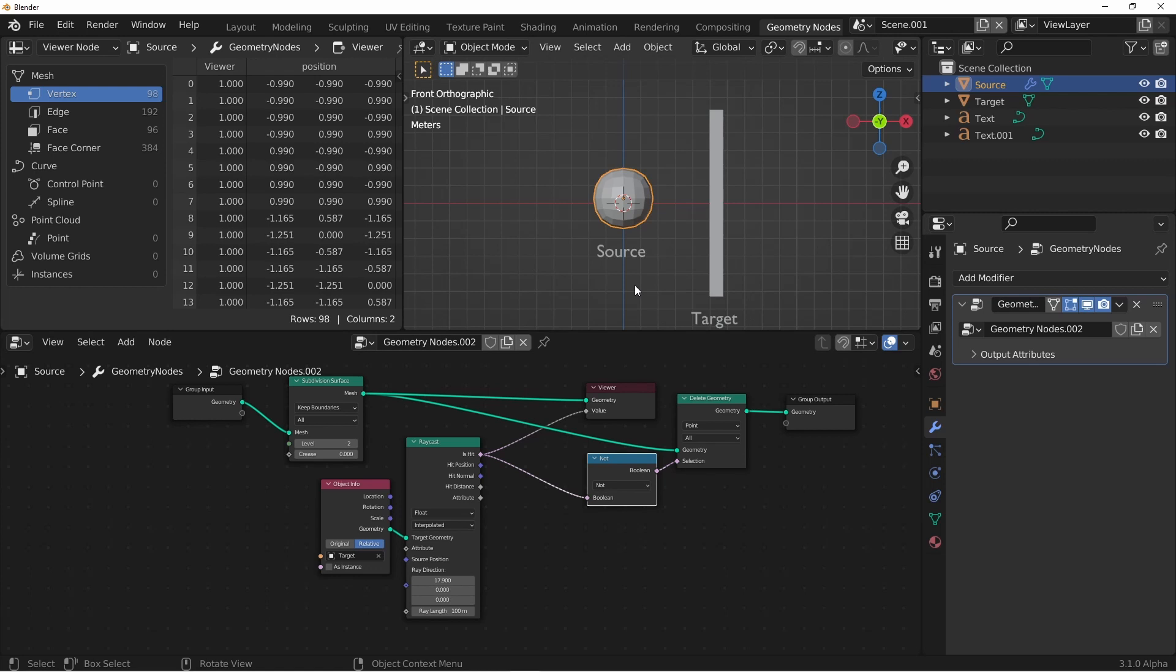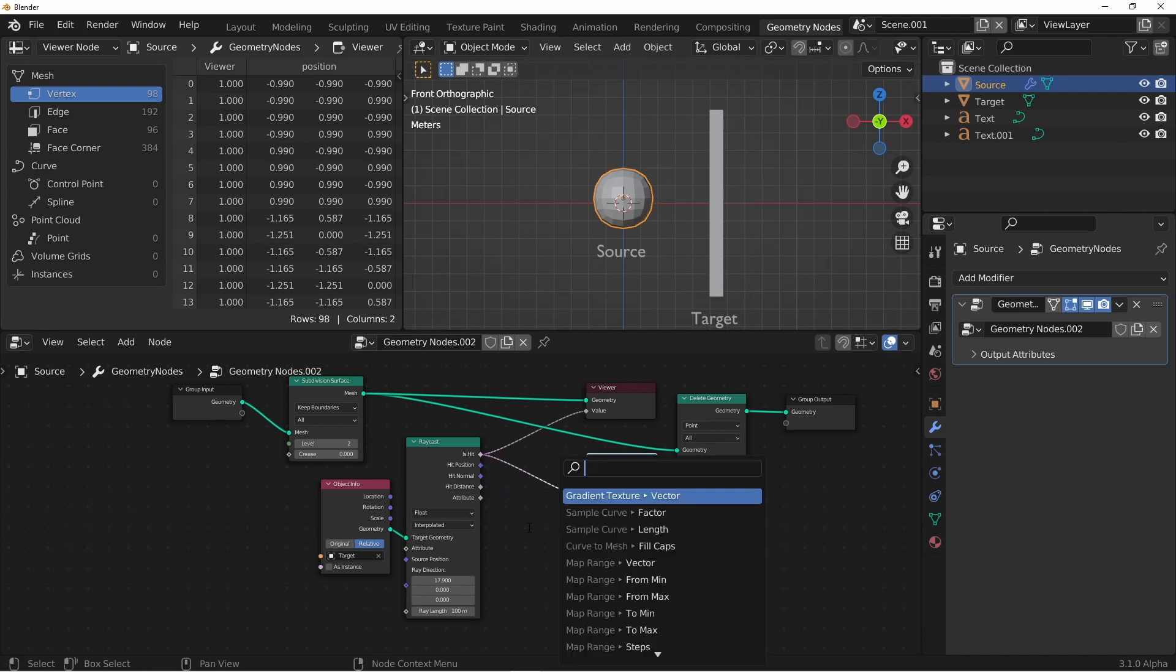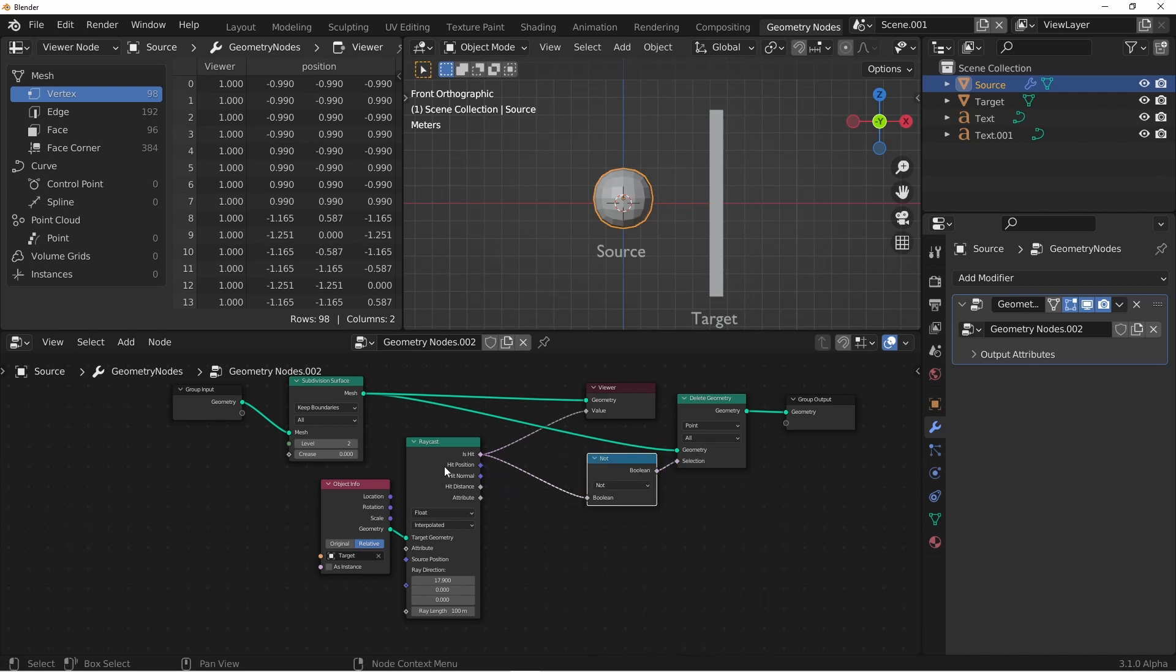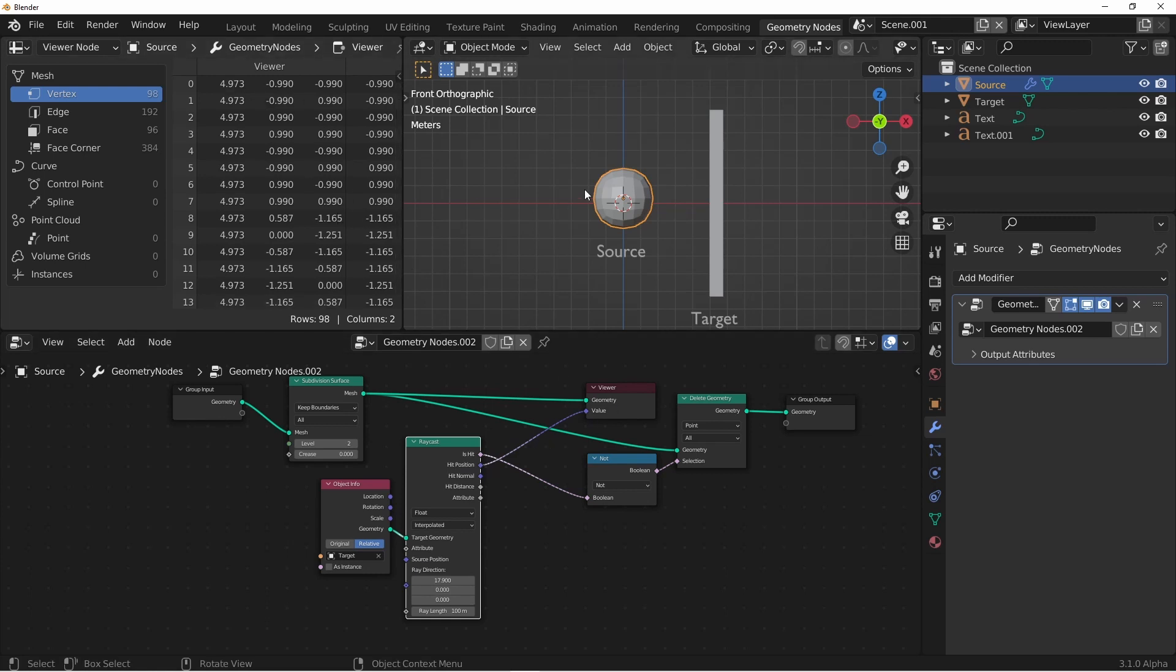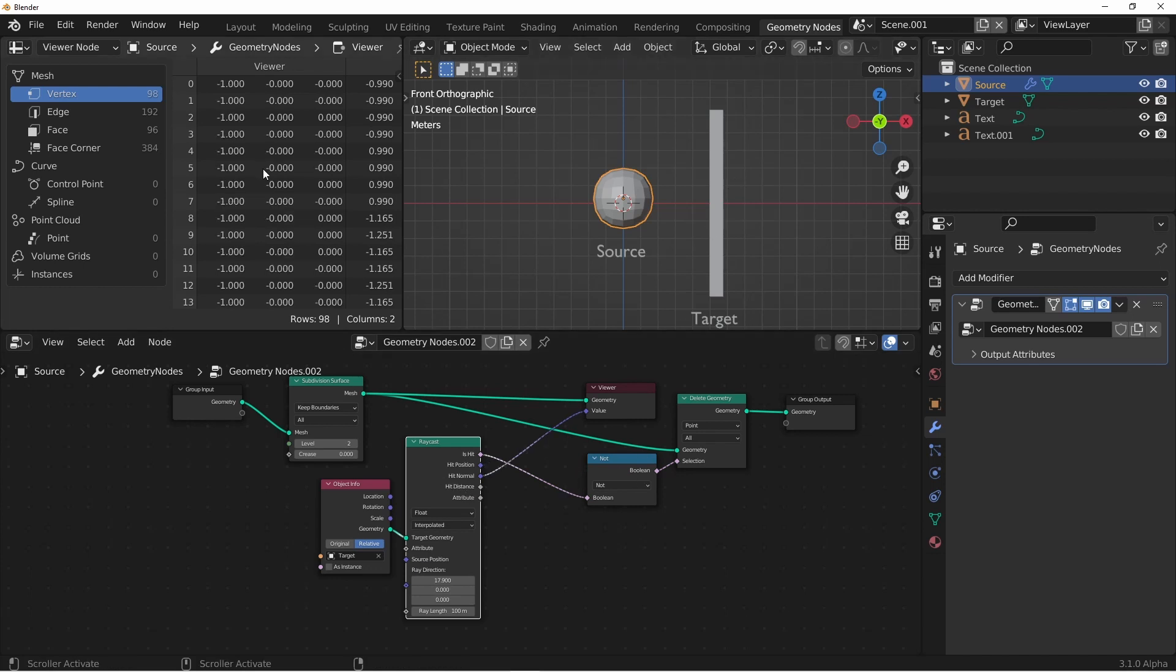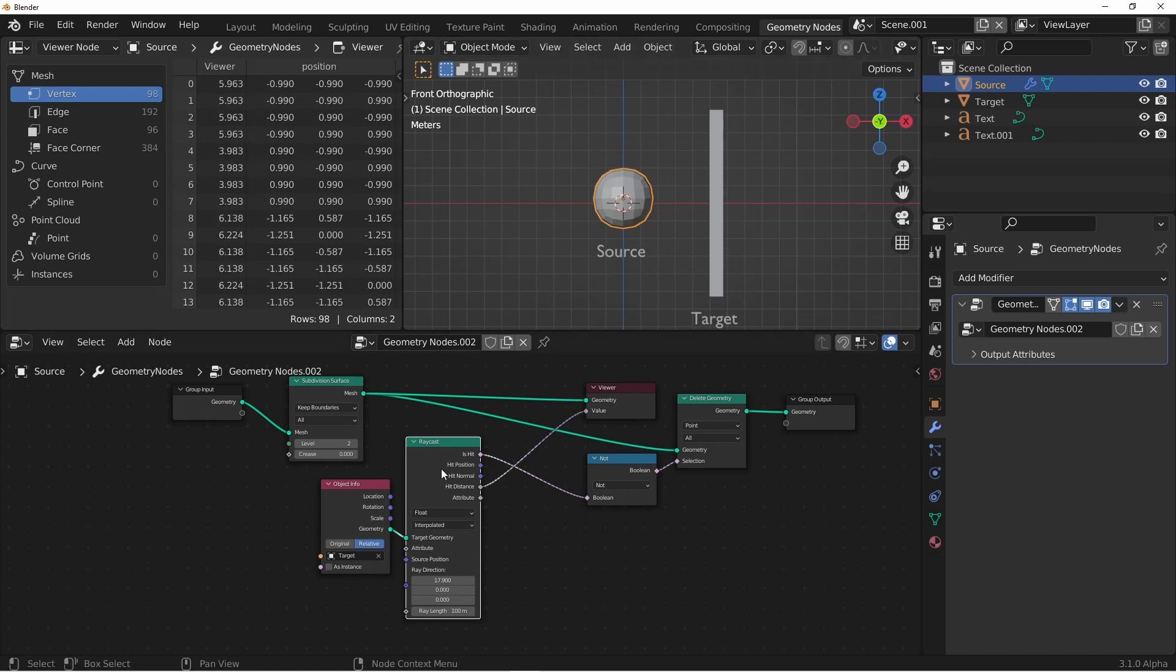Now if we wanted the position on the target where it's being hit, we could of course use the hit position output, and if I ctrl shift click on my raycast node to change the viewer output, you'll see that my viewer is giving me all of the points where my rays are hitting on the target. If I ctrl shift click again, I get the normal at the position of the hit. If I click again, I get the hit distance.